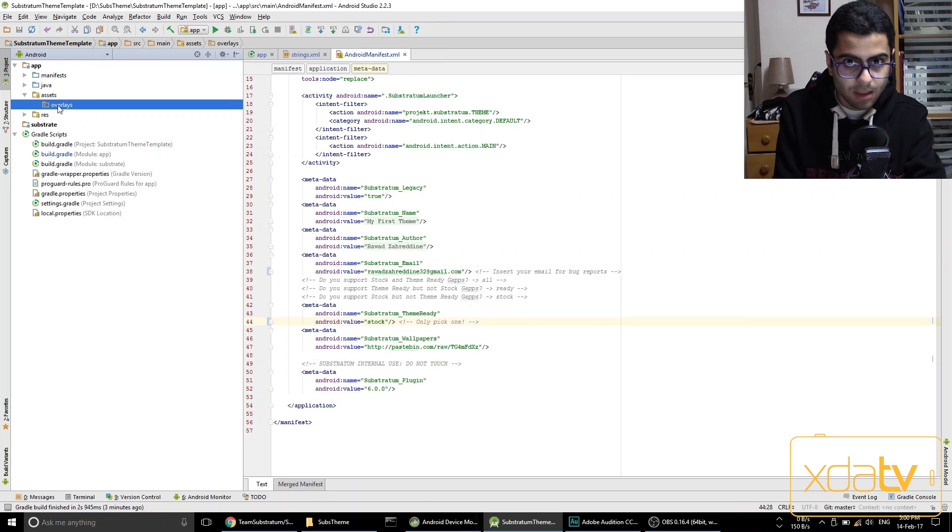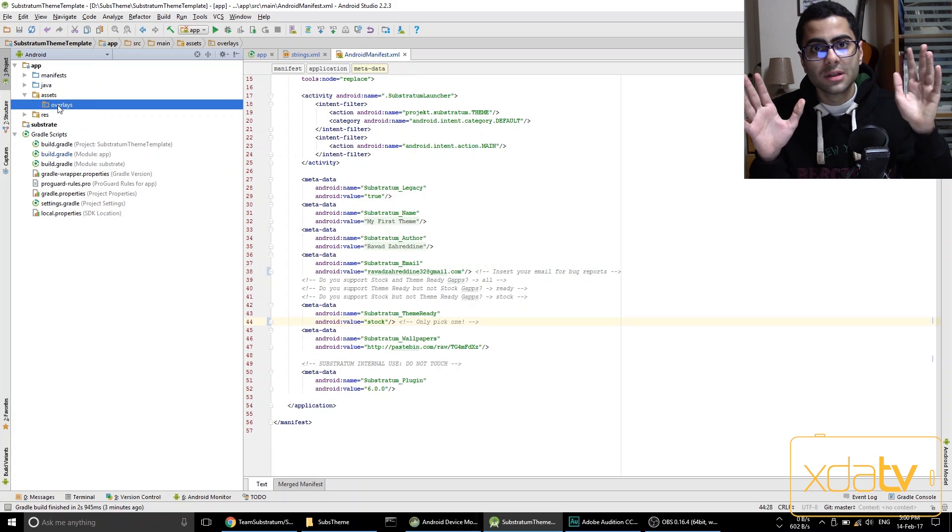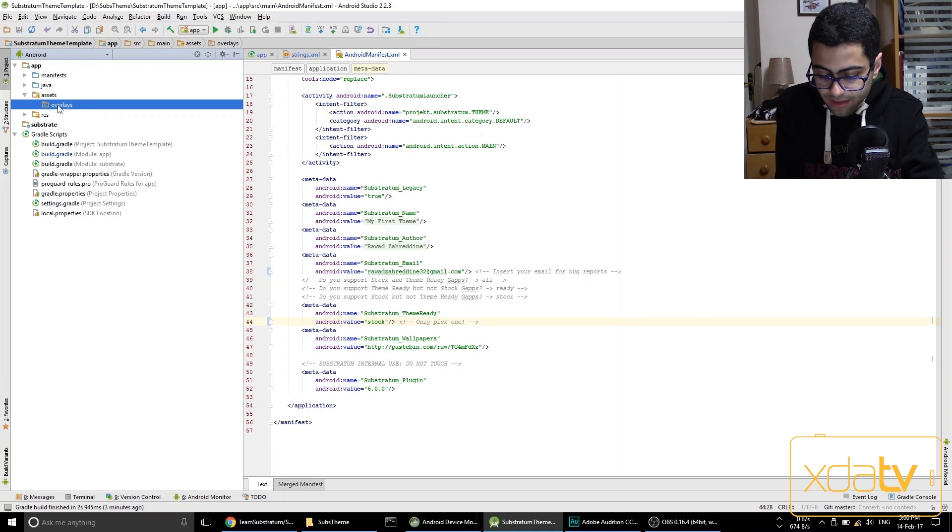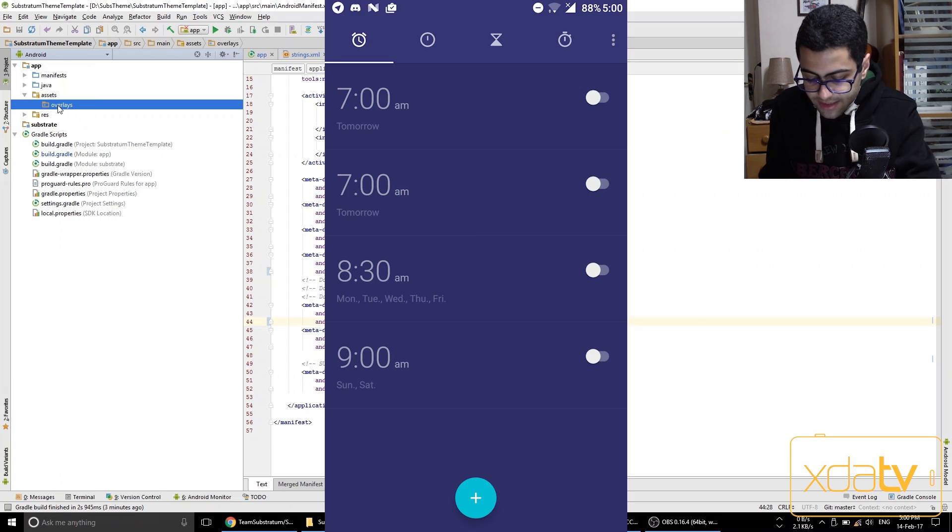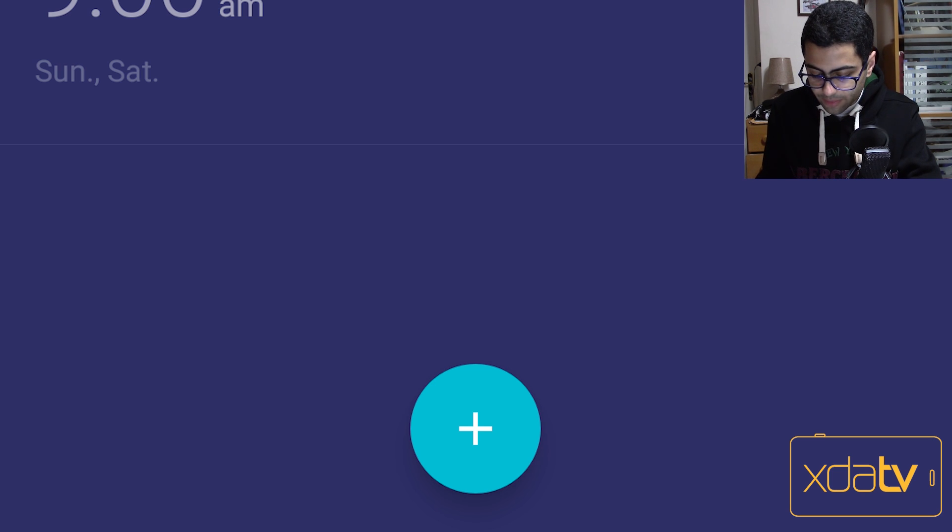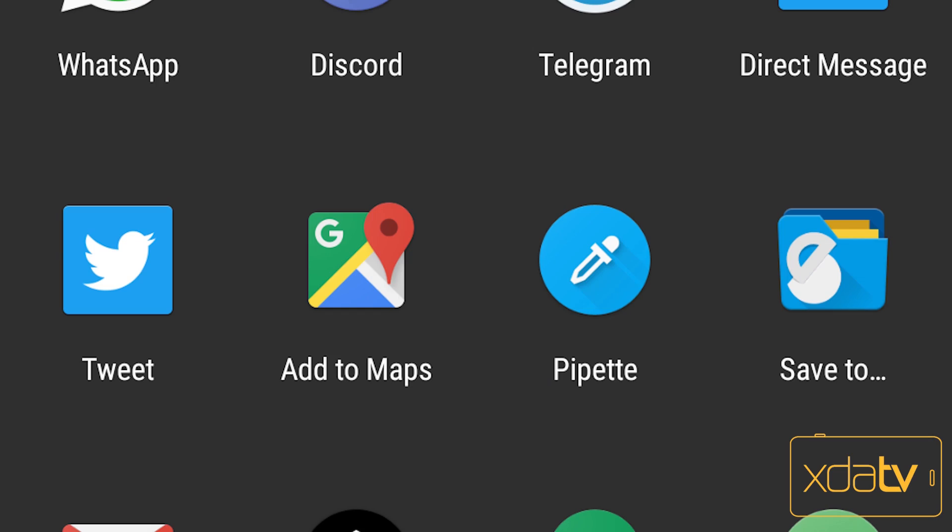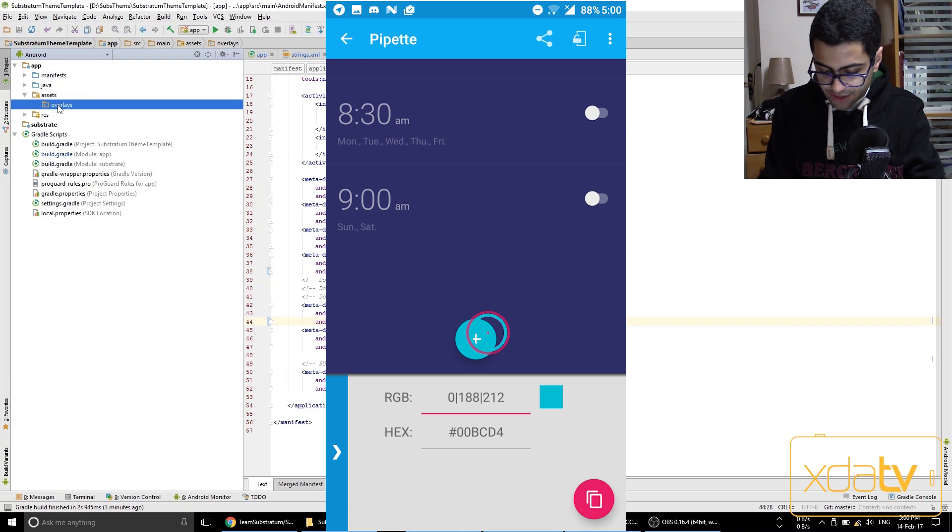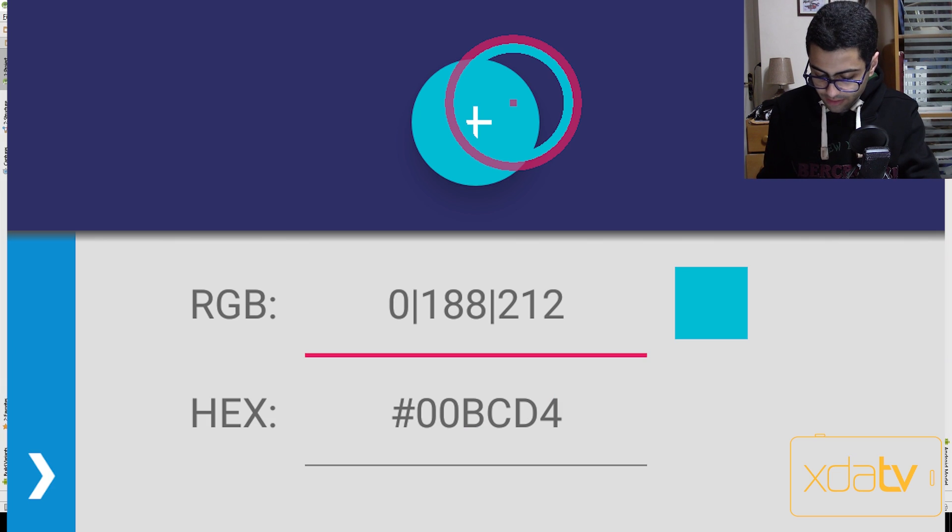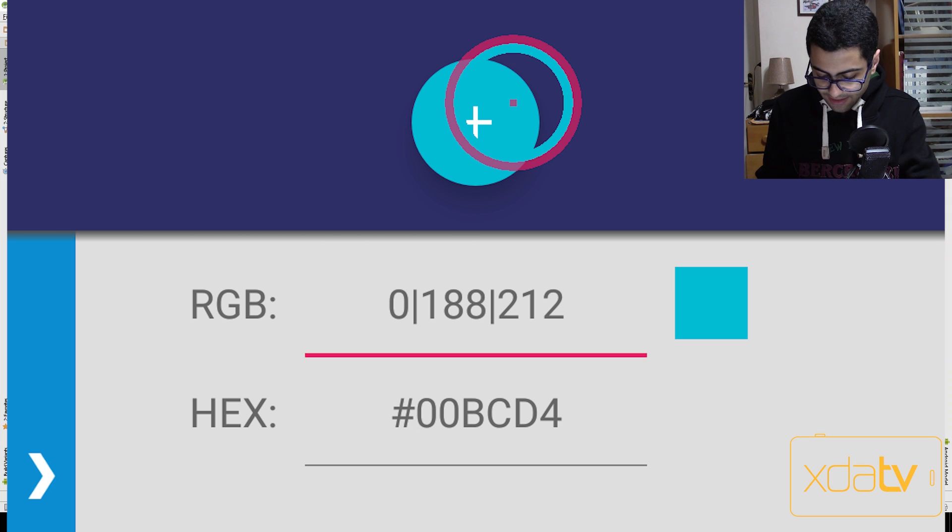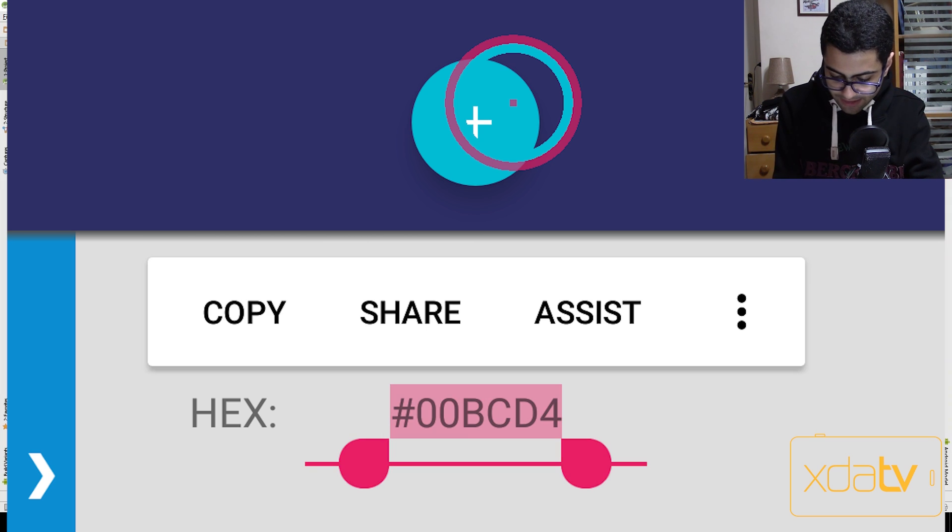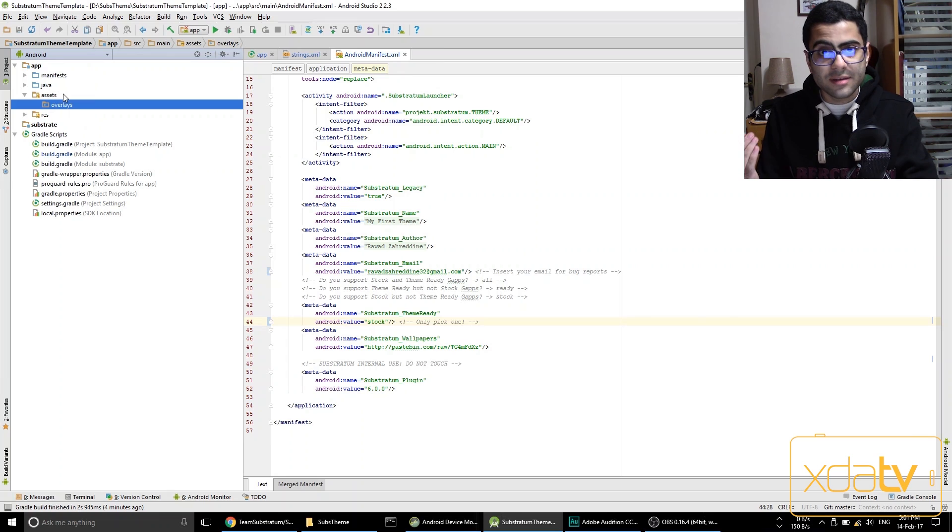Now what we want to theme is actually the oneplus desk clock floating action button. So yeah that's a long sentence, but what we're essentially theming is this. So this blue color will become something else that we will choose. So what I've already downloaded on my phone is an app called pipette. And if I share the screenshot with pipette I can now put the cursor on this floating action button and I can see its hex code right here.